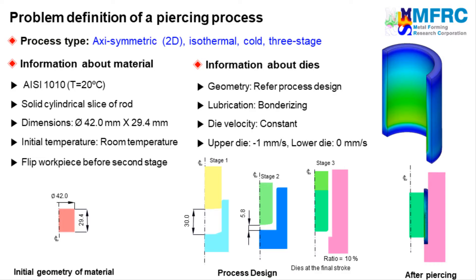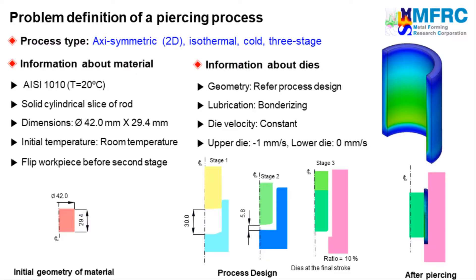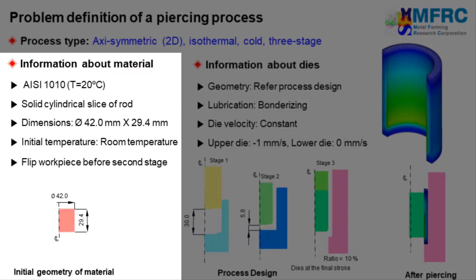Let's get started with the process type first. Since the geometries of the workpiece and the dies are axisymmetric, we will carry out a 2D axisymmetric simulation. The temperature change is neglected in the simulation. The information about the material is given on the left side. The dimensions of the workpiece are as shown in the figure on the left. The material of the workpiece is a steel grade and its initial temperature is equal to that of room temperature.